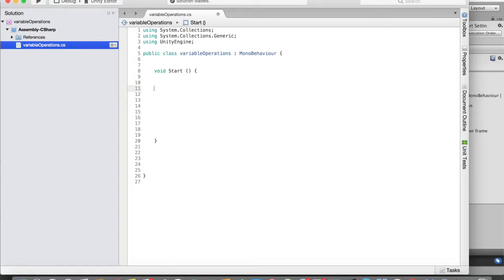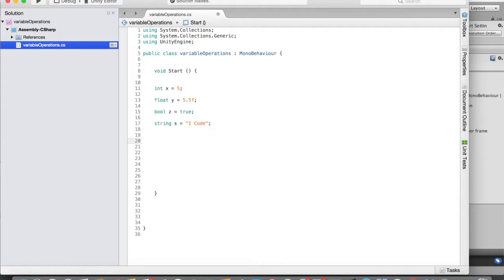In this video I'm going to show you what are the different operations you can perform with variables that we learned in the previous video. Starting with integers, you can perform all the different arithmetic operations on variables. Let me create all the types of variables we know — I've used video editing to speed that up — so we now have four different types of variables declared.